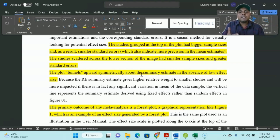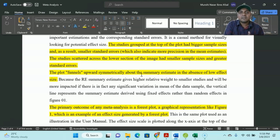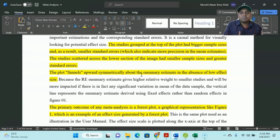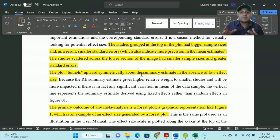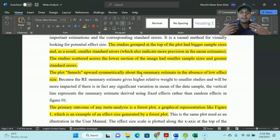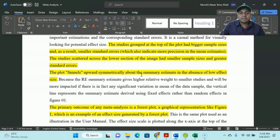You might be using descriptive statistics results, correlation results, or regression results — it doesn't matter which one you are picking. But whatever you are picking, try to pick a similar type of analysis from the selected articles so that you can compare or analyze it very well without any difficulties.